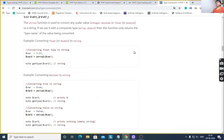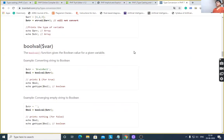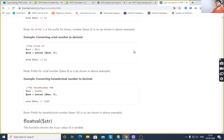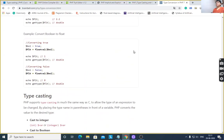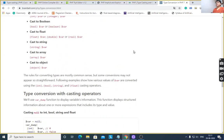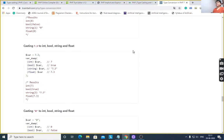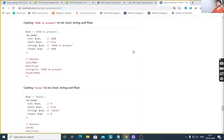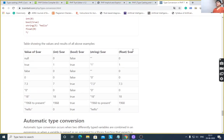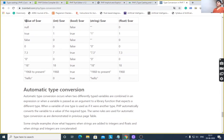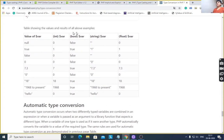There is a reference table showing many examples: converting float type to string, converting boolean to string, array, object, and different examples. This table shows the values and results for each conversion.